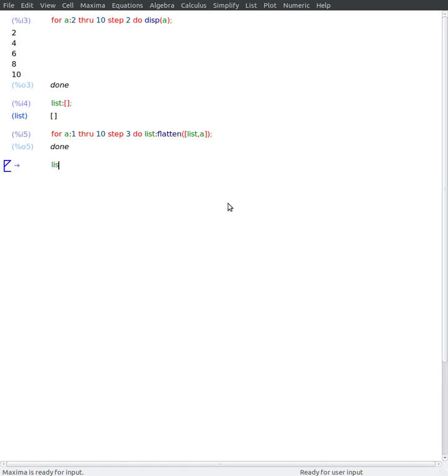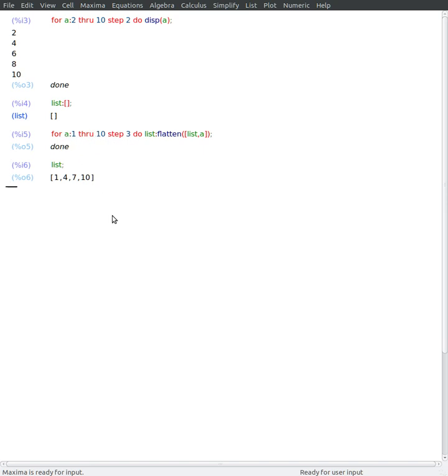And if I show this list, now it has all the elements that I gave here to the counter variable. And obviously I can make other sort of logics to populate lists in much more elaborated ways.